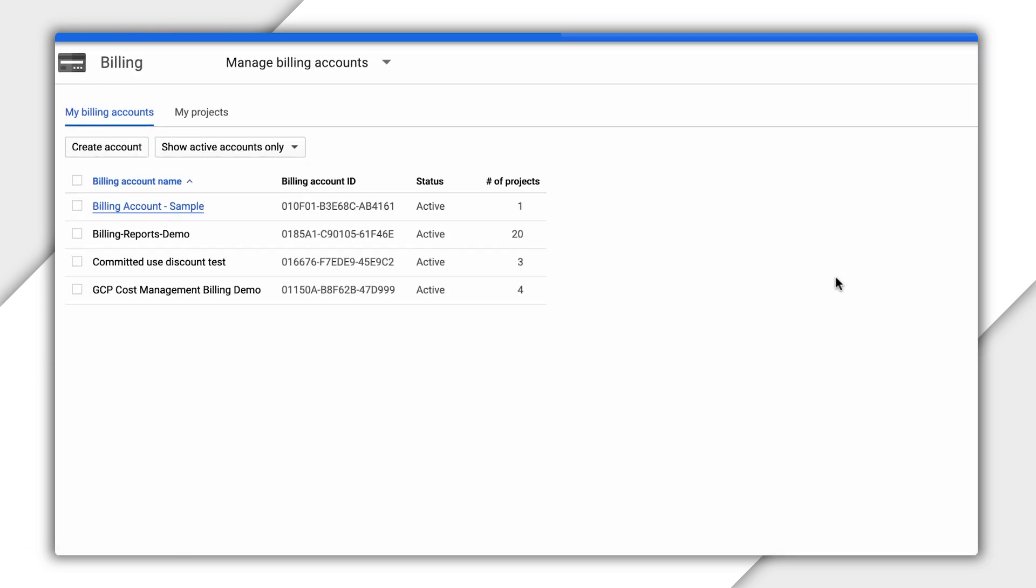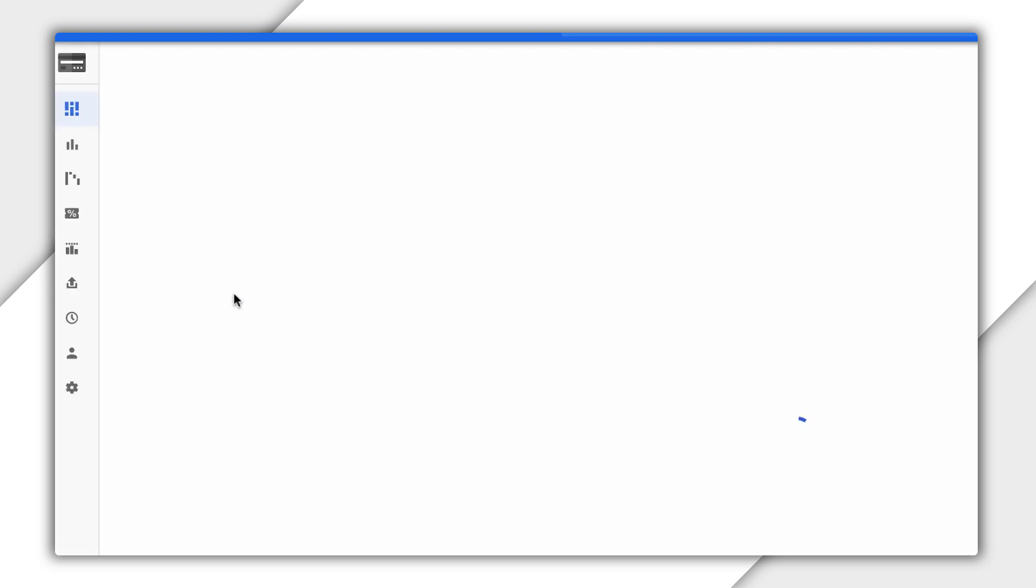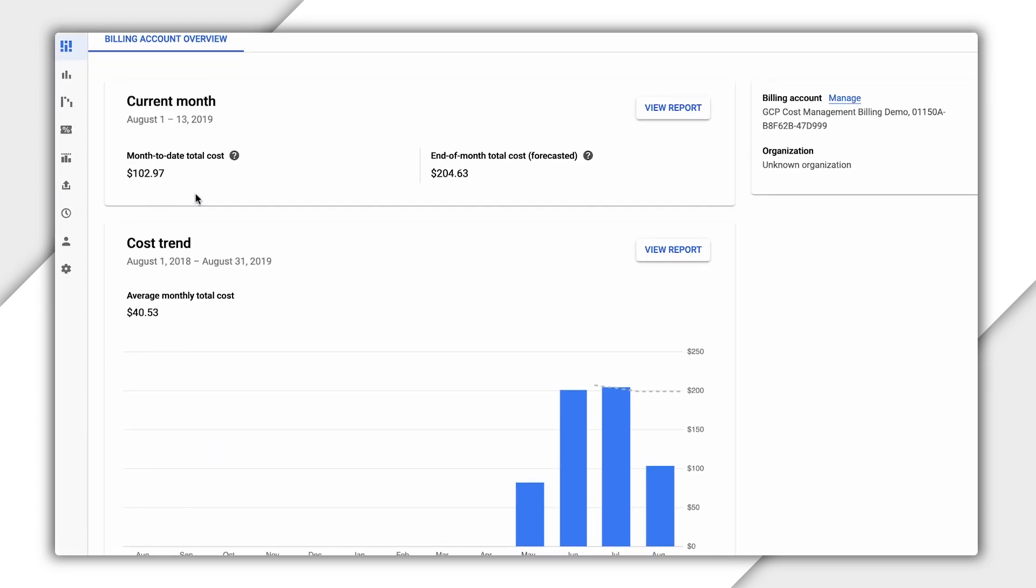Here, you can see each billing account, as well as the number of projects associated with each one. You can click on an account to see more detailed information about the account and get an overview of the costs.